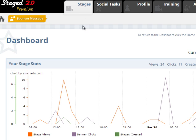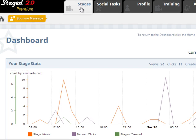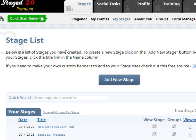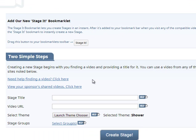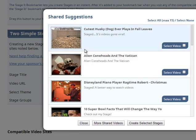So, what you're going to do — when you log into your Staged account, it takes you to your dashboard. You're just going to click Stages, then click Add New Stage right here, and then scroll down. You'll see two simple steps. The second one — View Your Sponsor's Shared Videos — is where you want to click. Now these are my Sponsor's Shared Videos; when you click this, you're going to see mine.